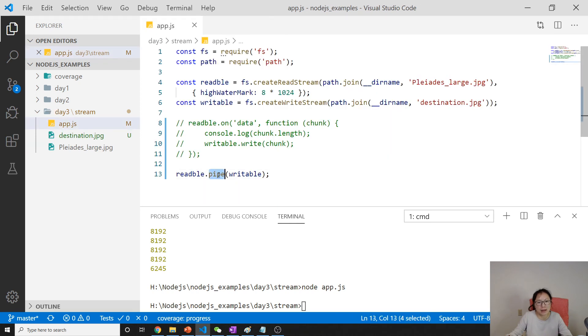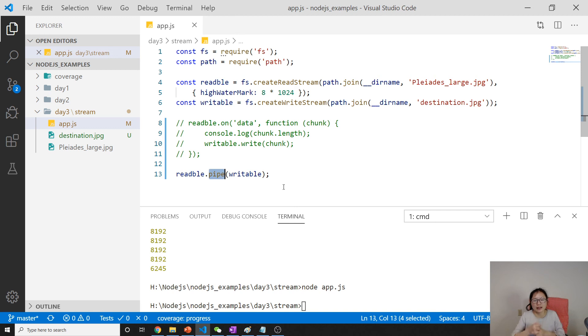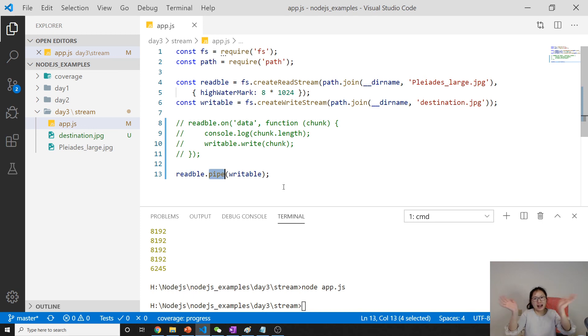So, this is how pipe is being used. It is to connect two streams. Okay? So, that's it for pipe. And see you next time. Bye-bye.